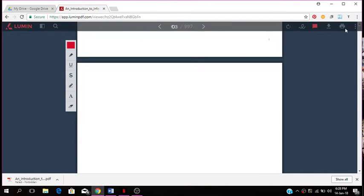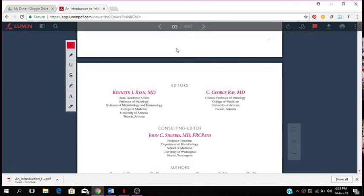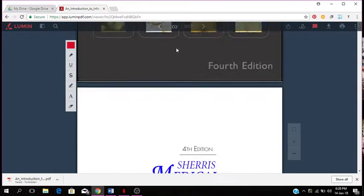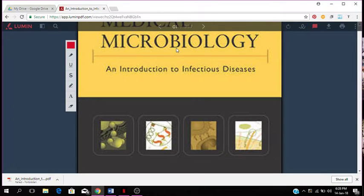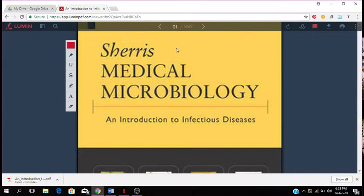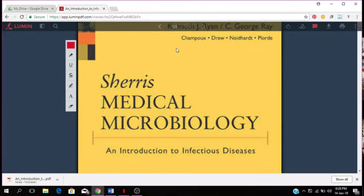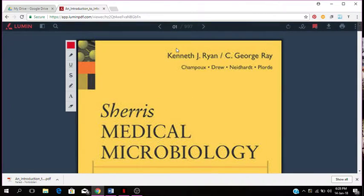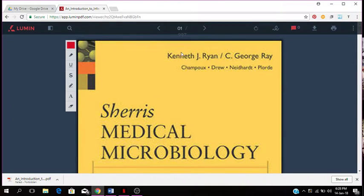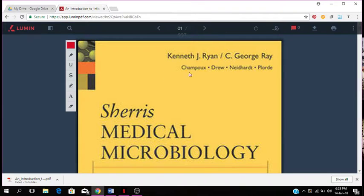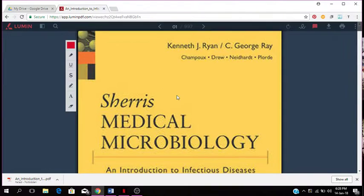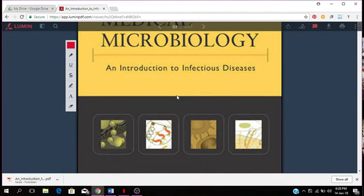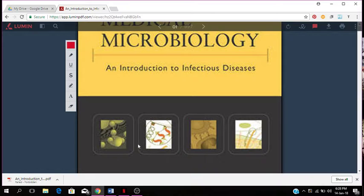Today I want to talk to you about this book on microbiology. I'm just going to show you the front page of the book. It's a fourth edition, Sherris' Medical Microbiology and Introduction to Infectious Diseases. This is a book by Kenneth J. Ryan and C. George Ray. That's the front page of the book. There are some images here of pathogens.